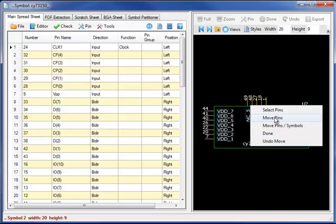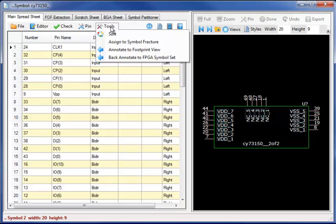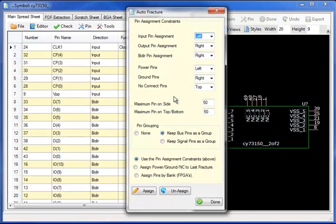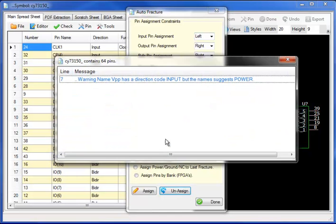I can also use the interactive drag and drop to interactively place the pins. Demonstrating this capability, let's move and unassign the symbol fractured set.